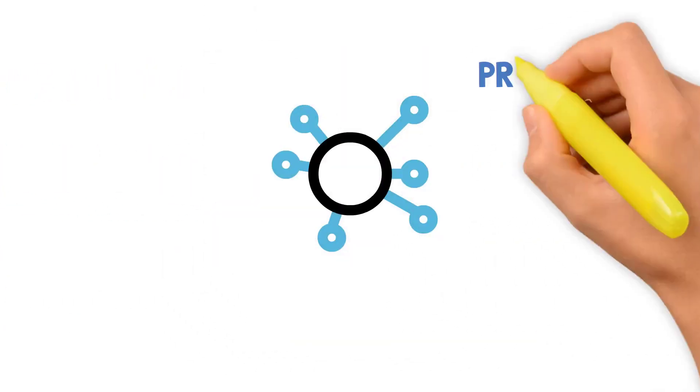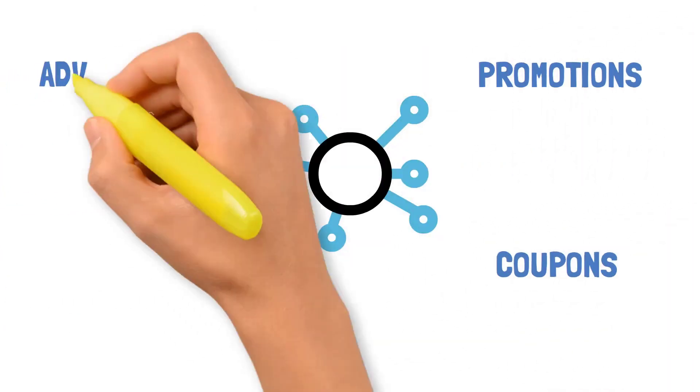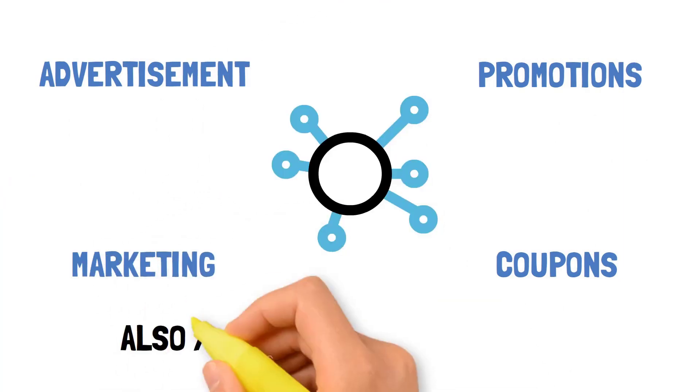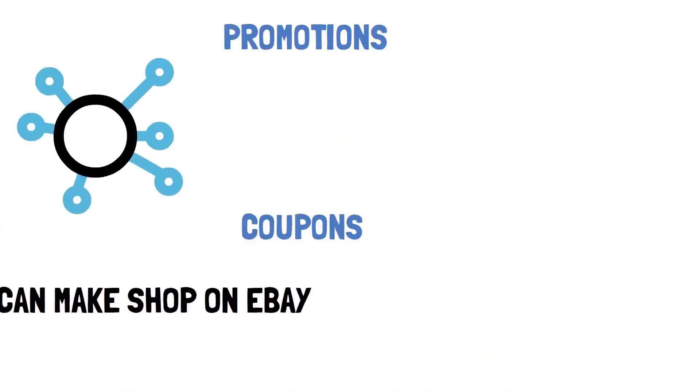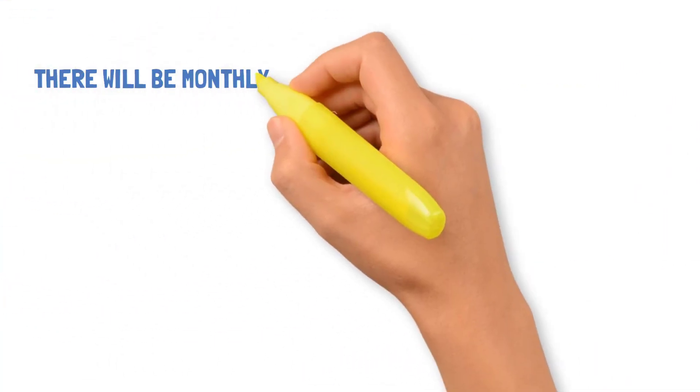In business account, you have all the options for selling on eBay like promoting and advertising business and making a shop on eBay.